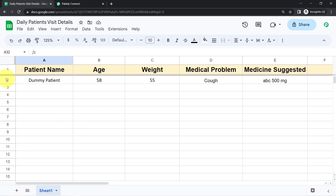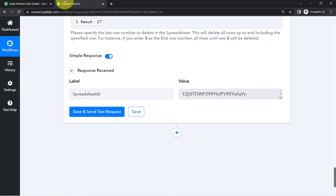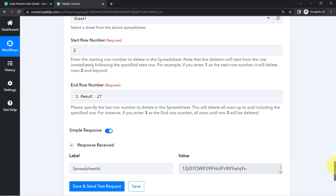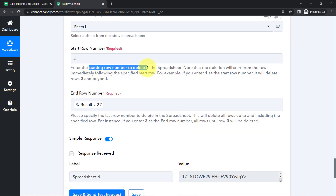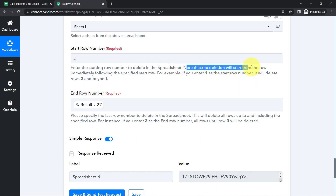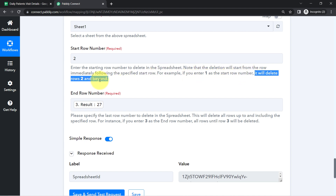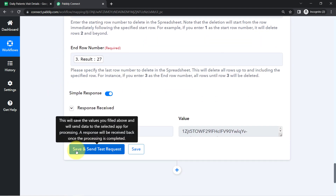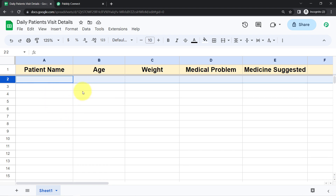The whole data has been deleted, but one row is still remaining — let me check the instructions. It says: 'The deletion will start from the row immediately following the specified start row. For example, if you enter 1 as the start row number, it will delete rows 2 and beyond.' So instead of 2, I should select 1. After correcting this and clicking the button, that remaining row is also removed automatically from the spreadsheet.